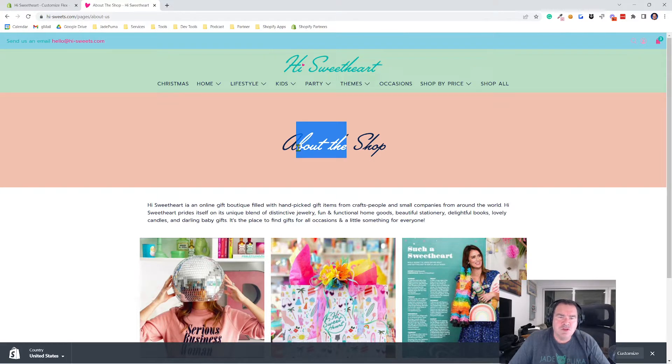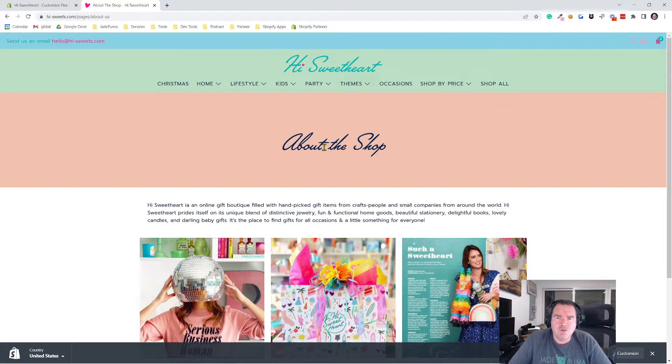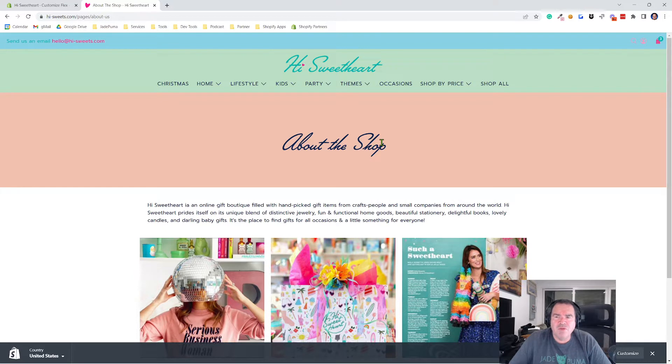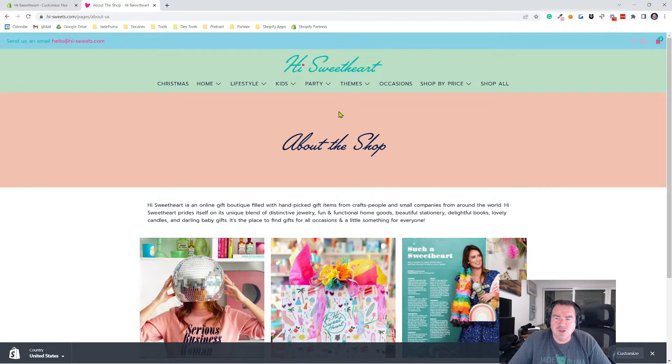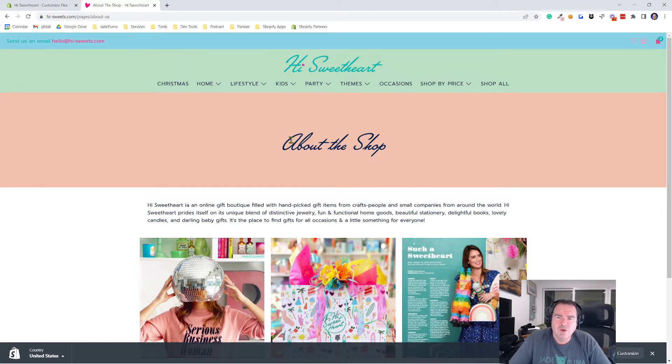Some of the pages and sections and templates in the Flex theme align to different things with the H1 or the title for the page, like putting it over a banner and things like that. But for this store, Hi Sweetheart, we wanted to keep things simple and just have a color background and then fix the height and have it be a little bit thicker, so it was a bit of a branding element instead of just a smaller title.